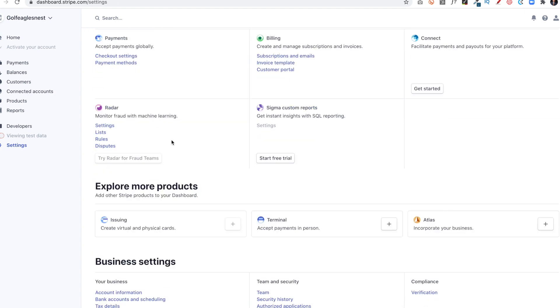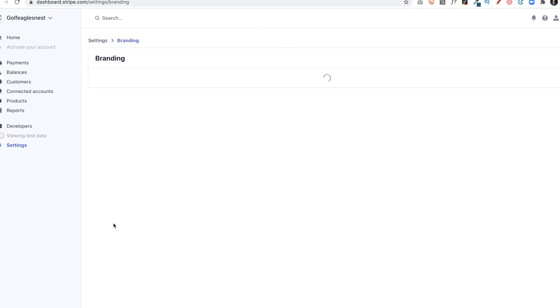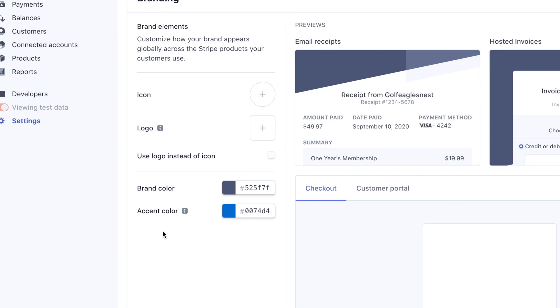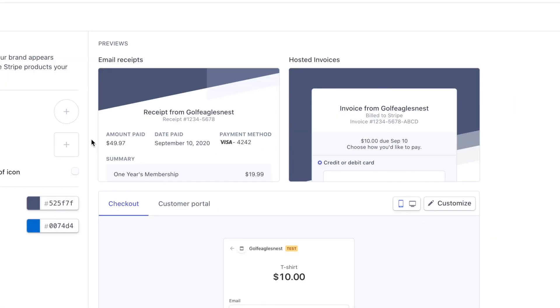I'll go to Settings again. Go back here, Branding. This will allow me to put in my brand color and accent color. I have to know those codes. I can also upload a logo here or a little icon or both, and so that will be helpful. When people get receipts, they'll see that information.